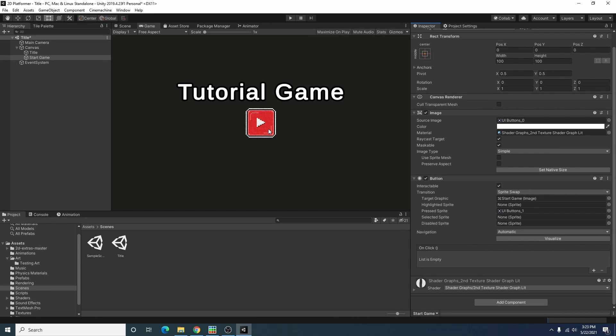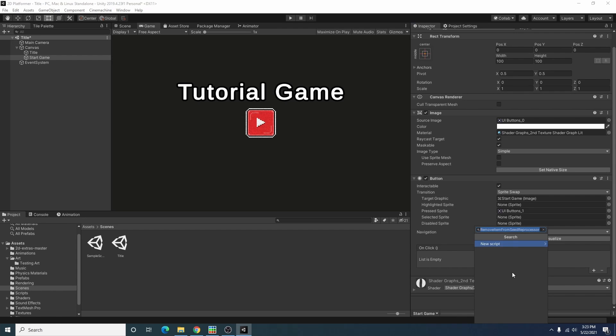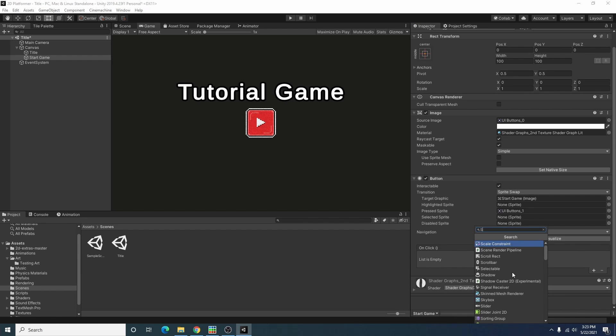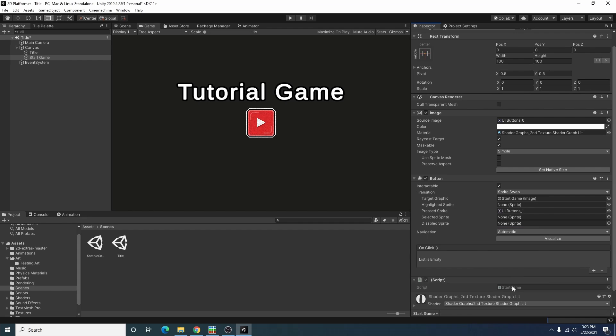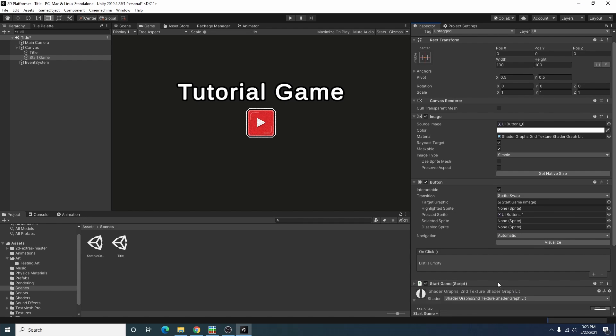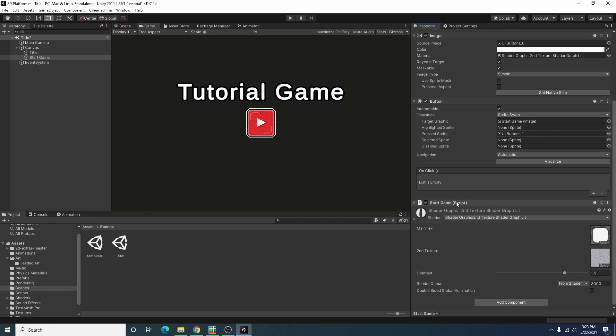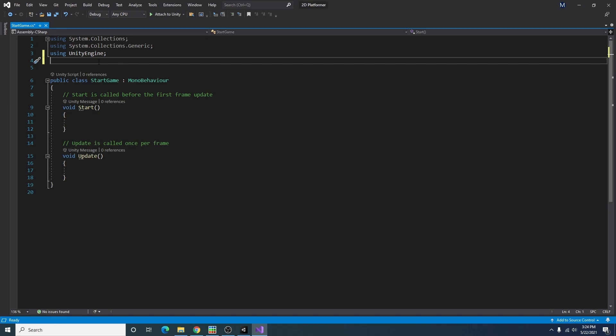When we click on it we want it to start our game in that first level that we have. So to do that I'm actually going to add a script called start game and I will open that in Visual Studio.